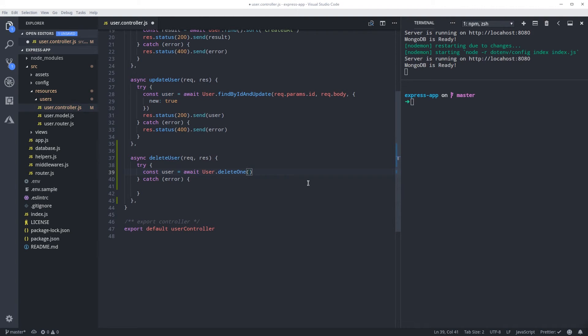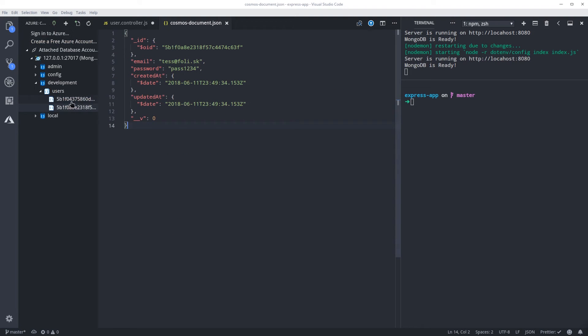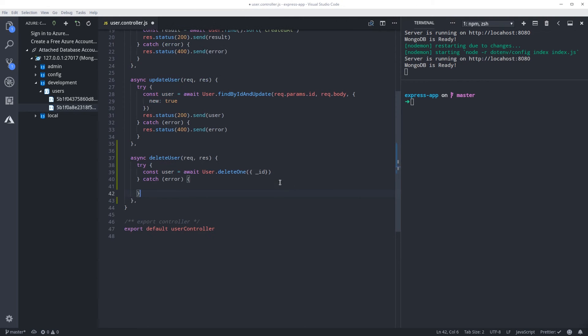And here it's going to be the ID. As you can see here on the database, this is how the ID is saved with the underscore. When MongoDB creates the database for us, it adds this underscore, so we need to use that. So ID...